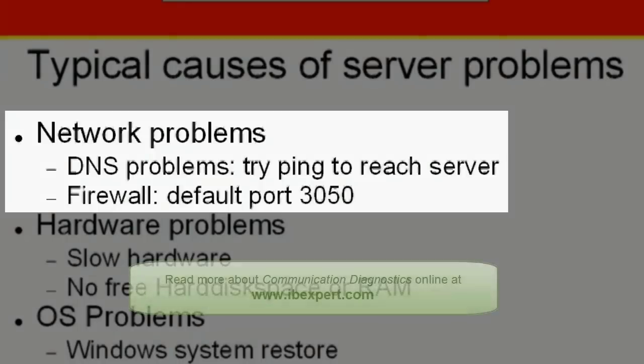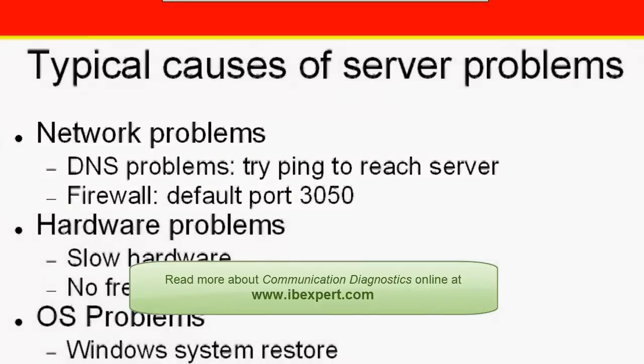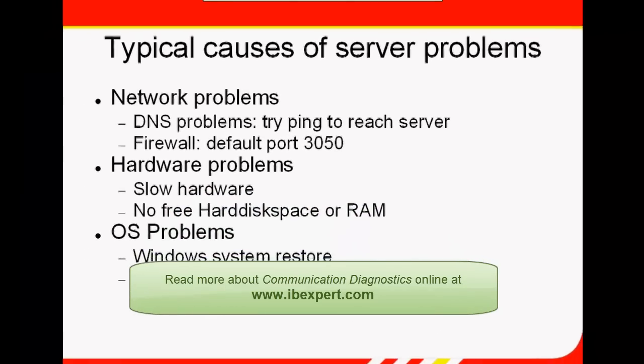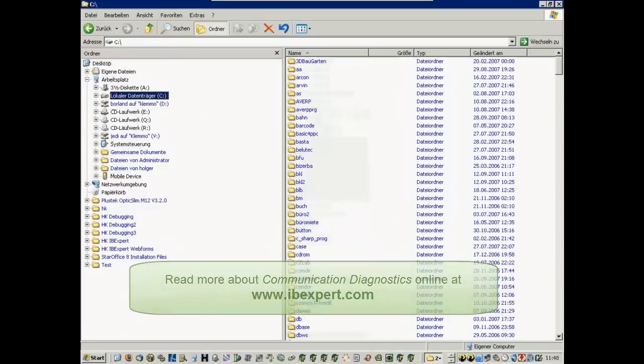Please refer to the IB Expert Services menu item, Communication Diagnostics, in our online documentation at www.ibexpert.com for further information.